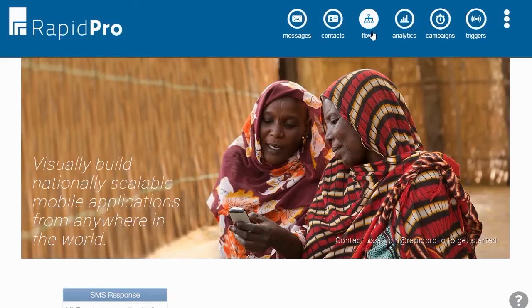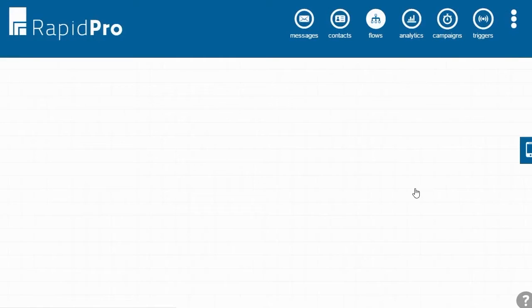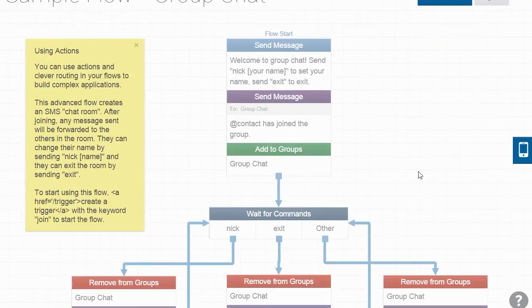RapidPro's Flow Builder makes it easy to do everything from sending an SMS or voice call to grouping contacts based on their responses.